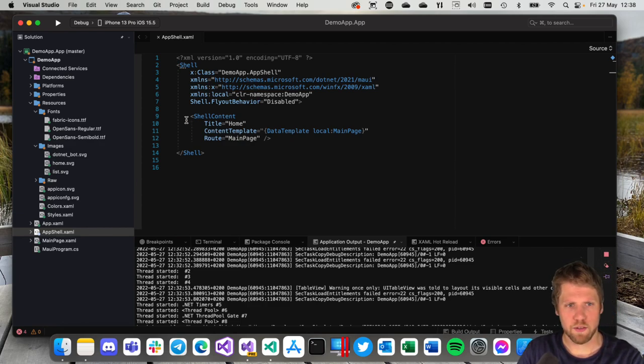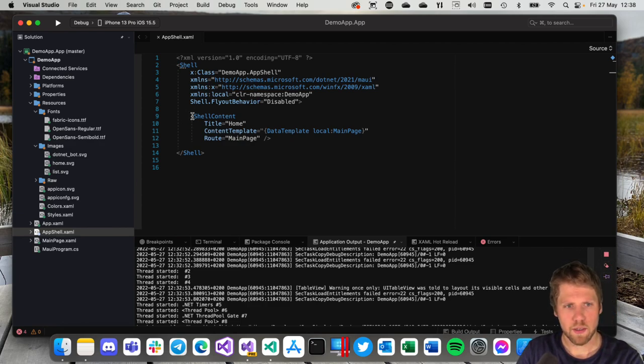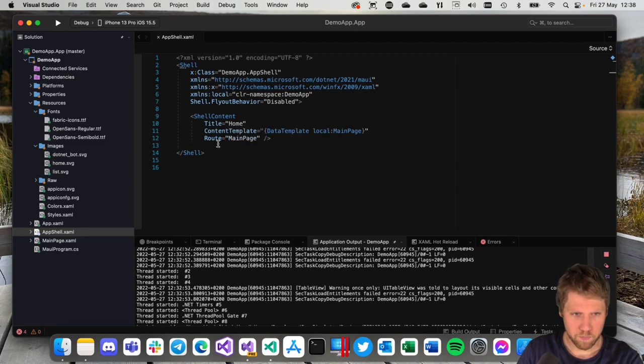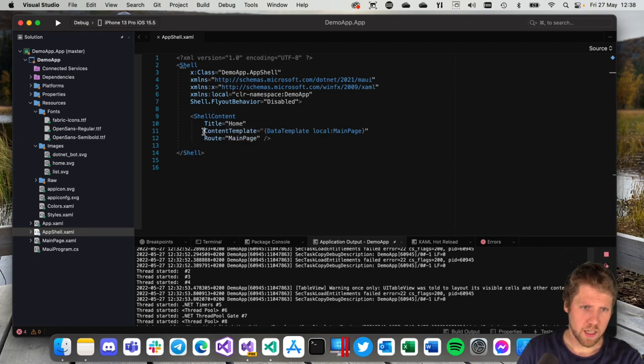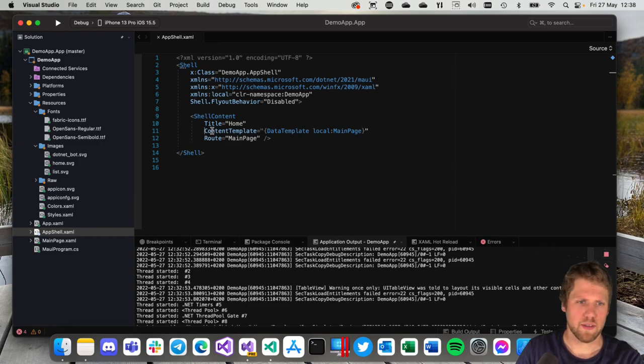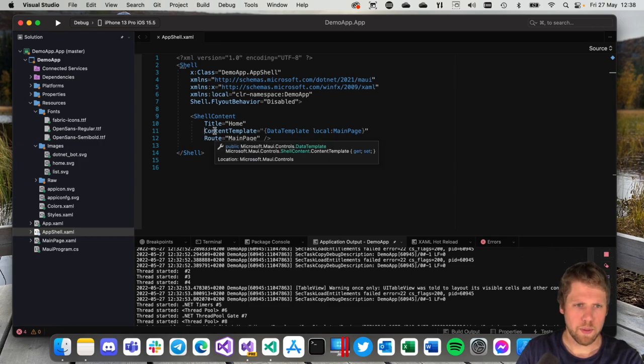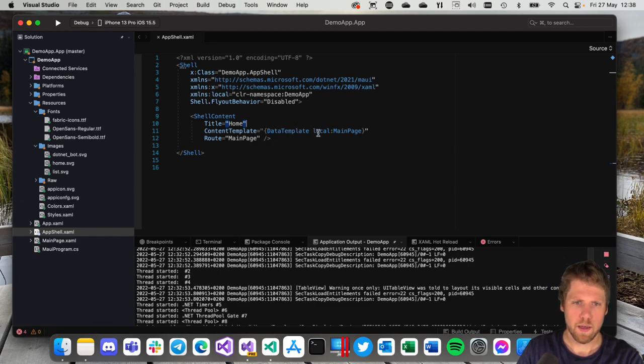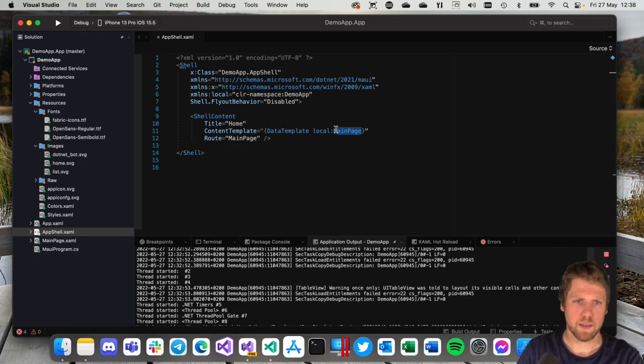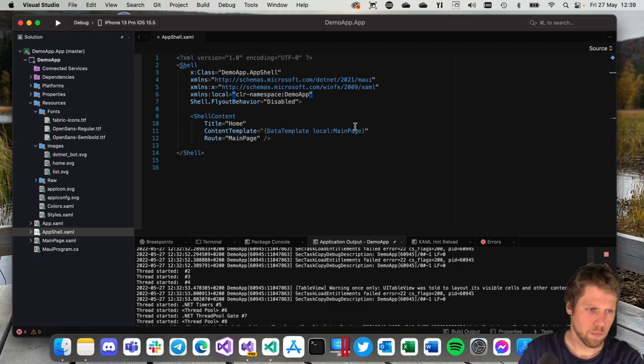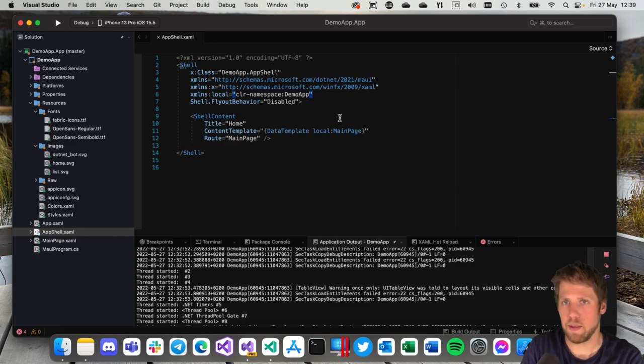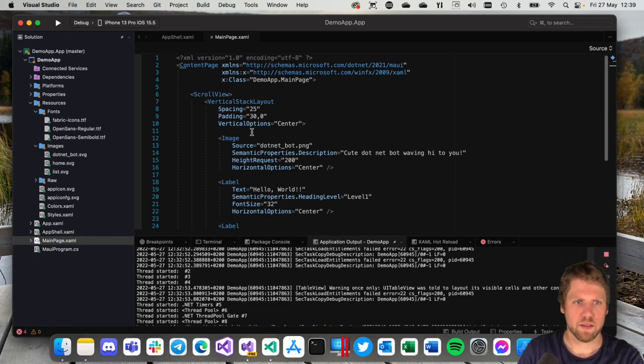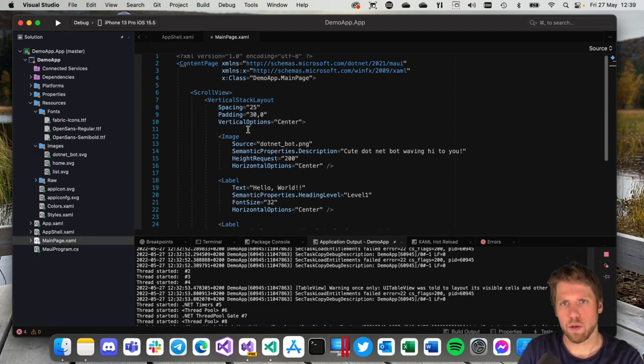You can open the AppShell file, AppShell.xaml that is created when you create a project. So here we can see we have ShellContent that in this case is a page. The ShellContent has a property ContentTemplate that you can use to load the actual page. So you use DataTemplate and then you point to that MainPage in this example and you need to specify the namespace up here. In this case local but that name is something you can set by yourself. So here is the main page, it's just the regular content page.